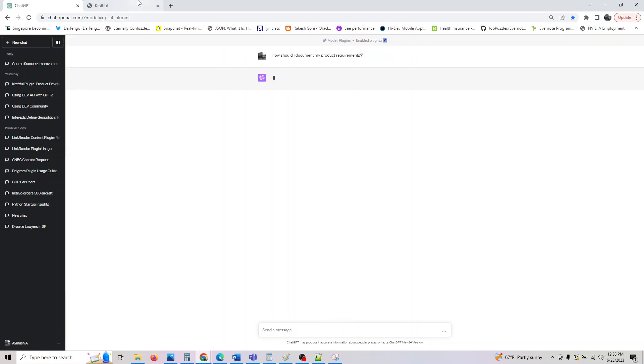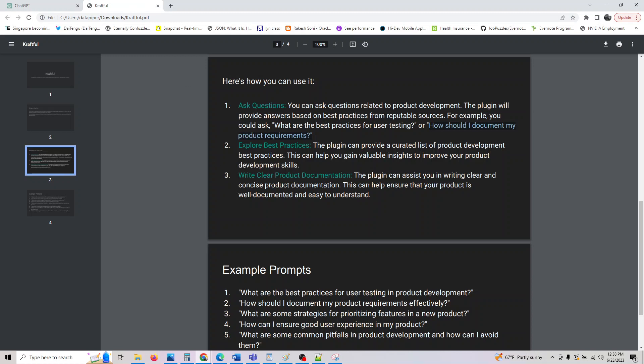Let's look at the next one. You can explore best practices and it will give you a curated list of product development best practices. This can help you gain valuable insights to improve your product development skills.